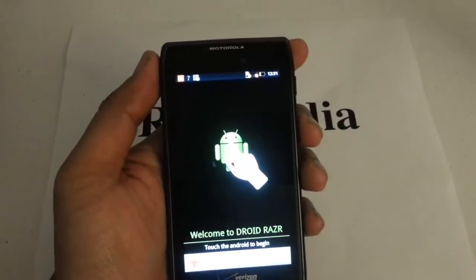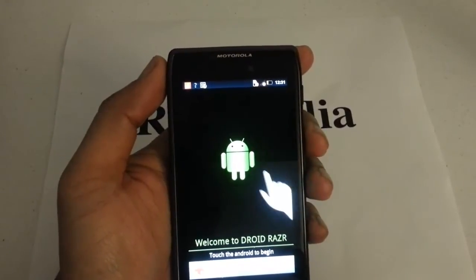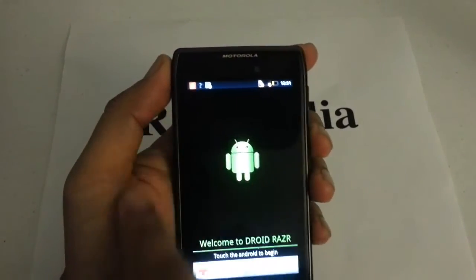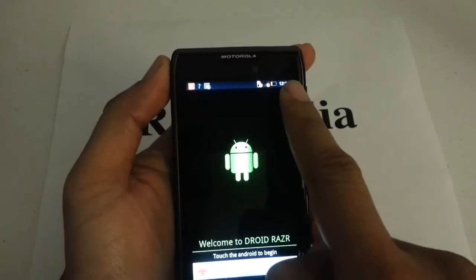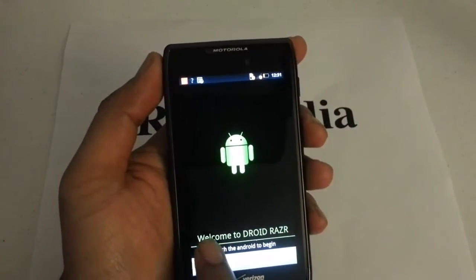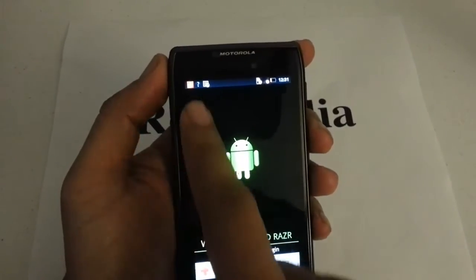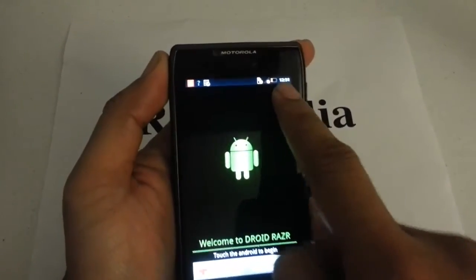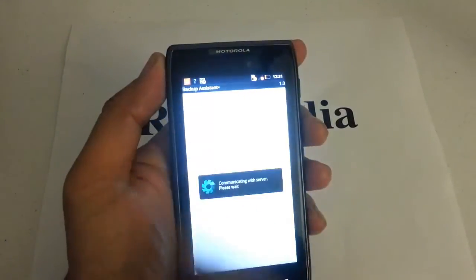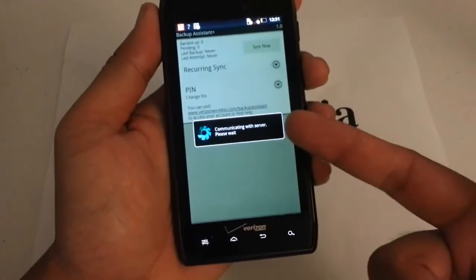So you see this screen here. The first thing you want to do is touch the top left-hand corner, then the top right-hand corner, then the bottom right, and then the bottom left. You can just keep going until it pretty much activates on its own — it's going to take you there.